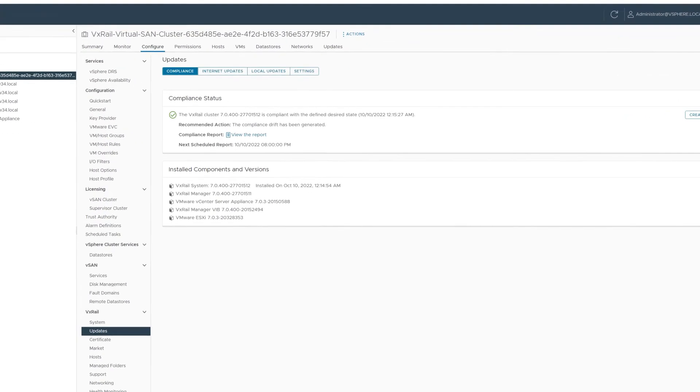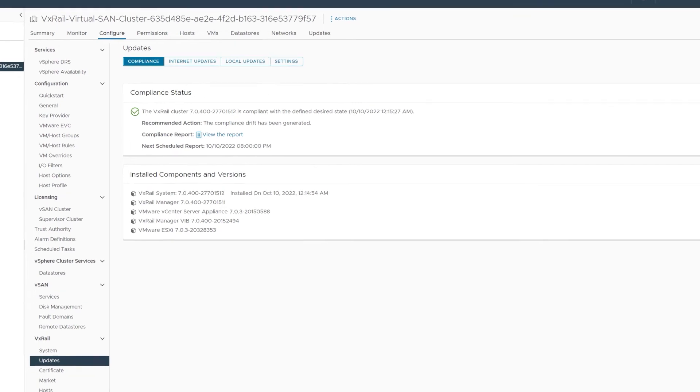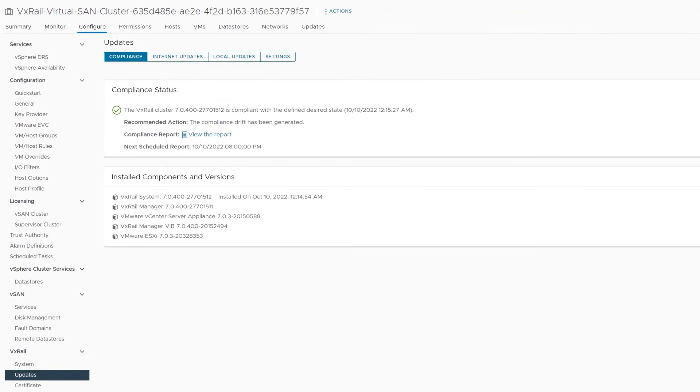You can see that our update job is completed in our new software version. This entire job would complete without disrupting business workloads thanks to vMotion cycling VMs to available nodes and VxRail orchestration between the nodes.